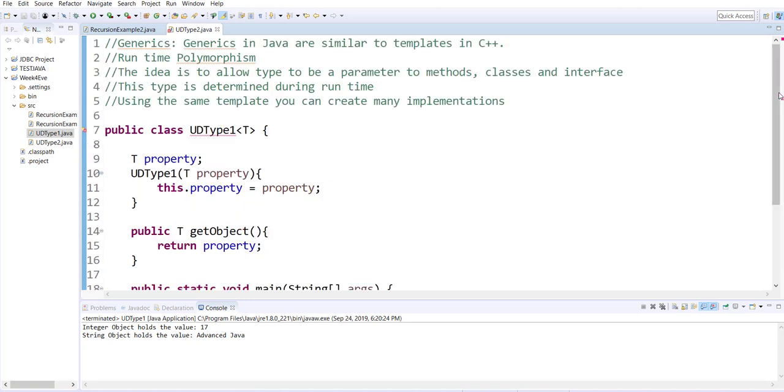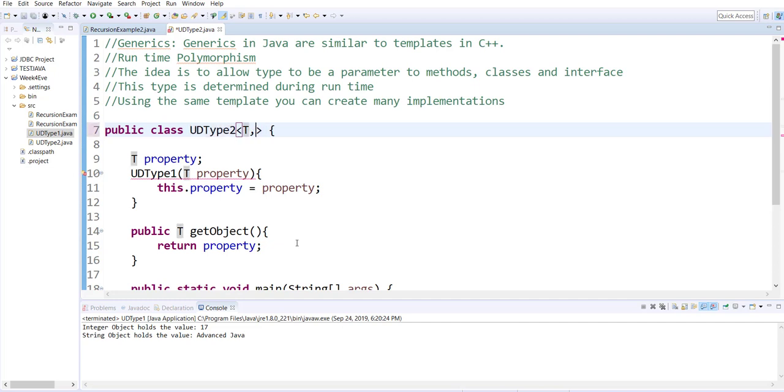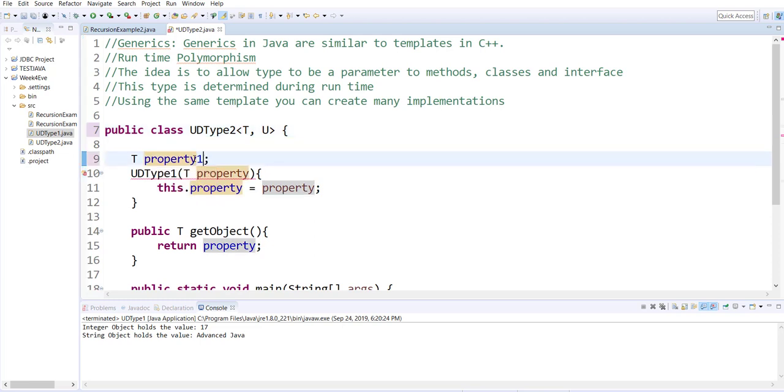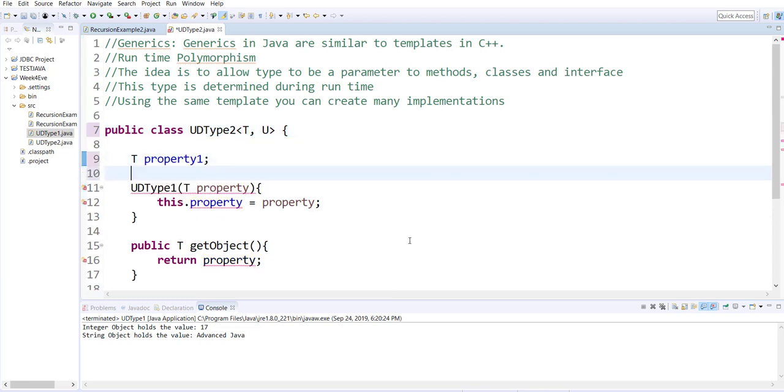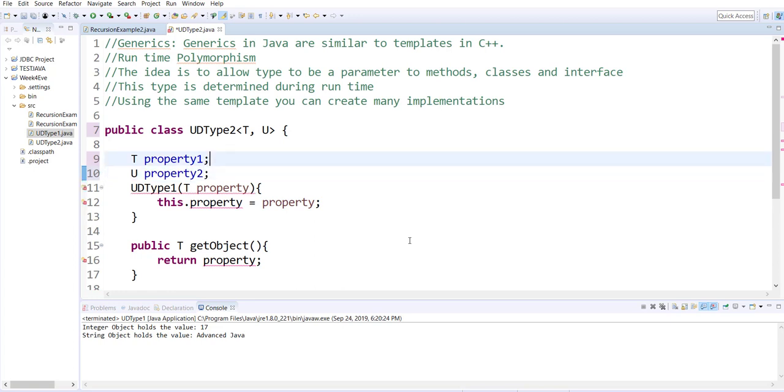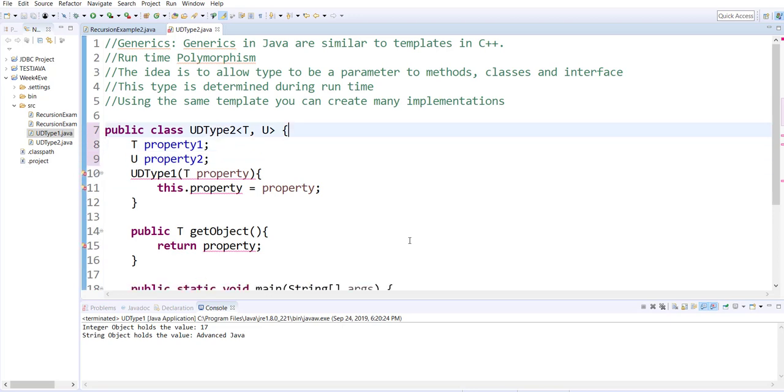What we will accomplish in this example is how you can declare a template with more than one type. So I have T and U to be two separate types. I'm using T to create property one and I'm using U to create property two. What is T? What is U? That will be determined during runtime.